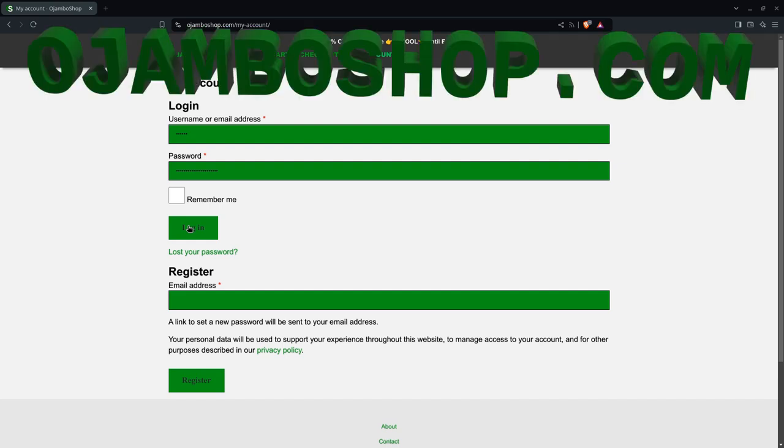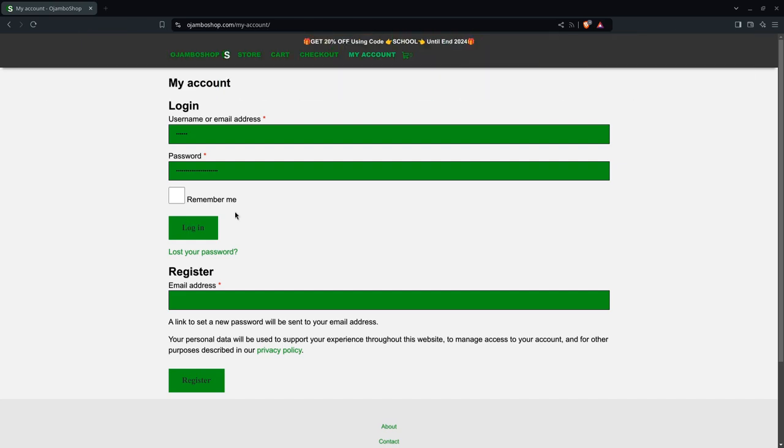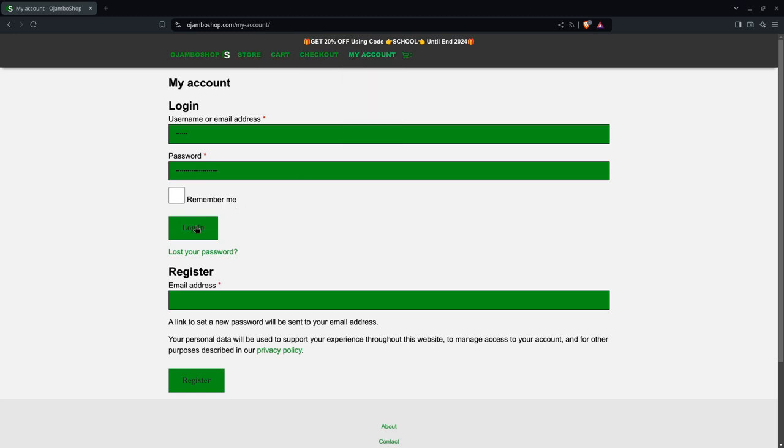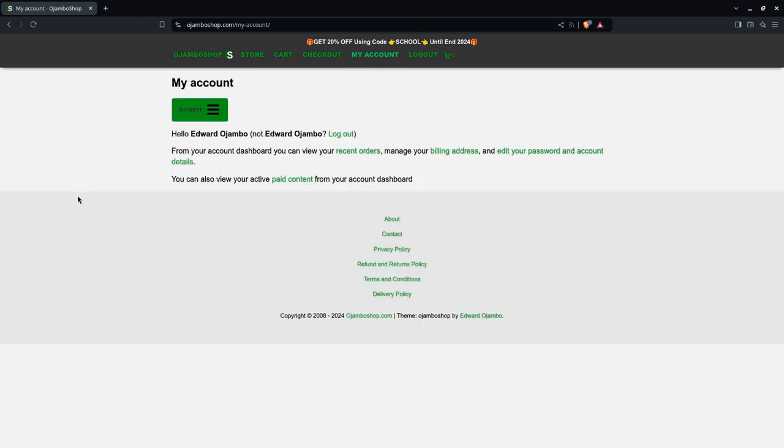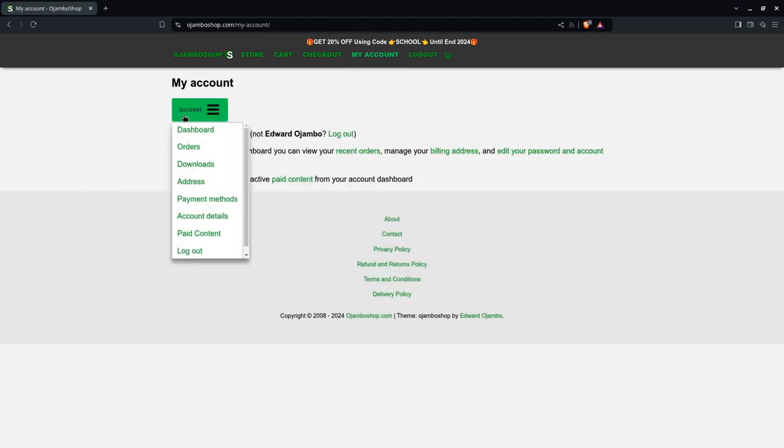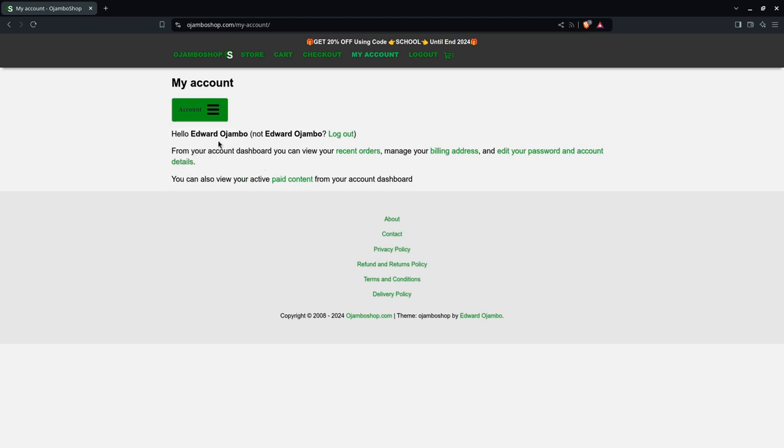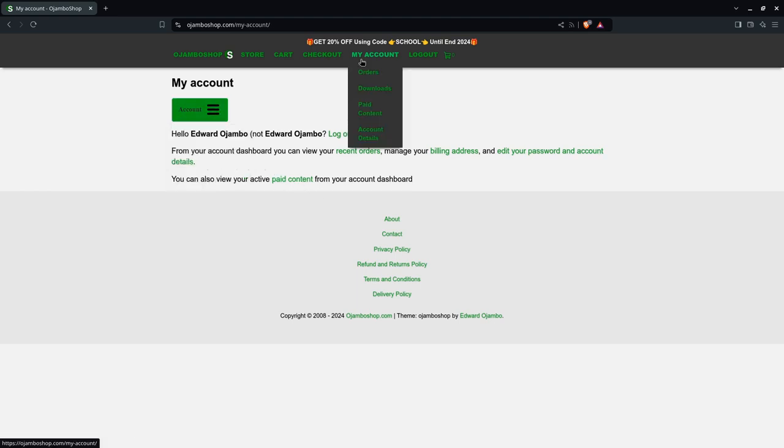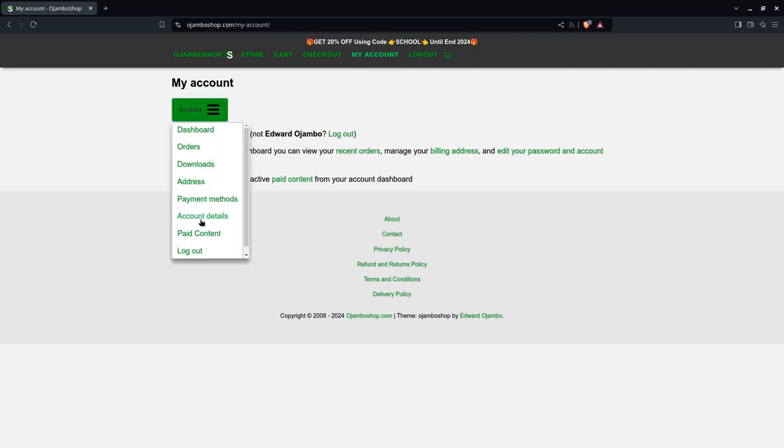As you can see here, I'm on jumboshop.com so I'm going to log in to my account. The first time I log in it will take me to my account page. Then I can go to paid content here or paid content up here or here.